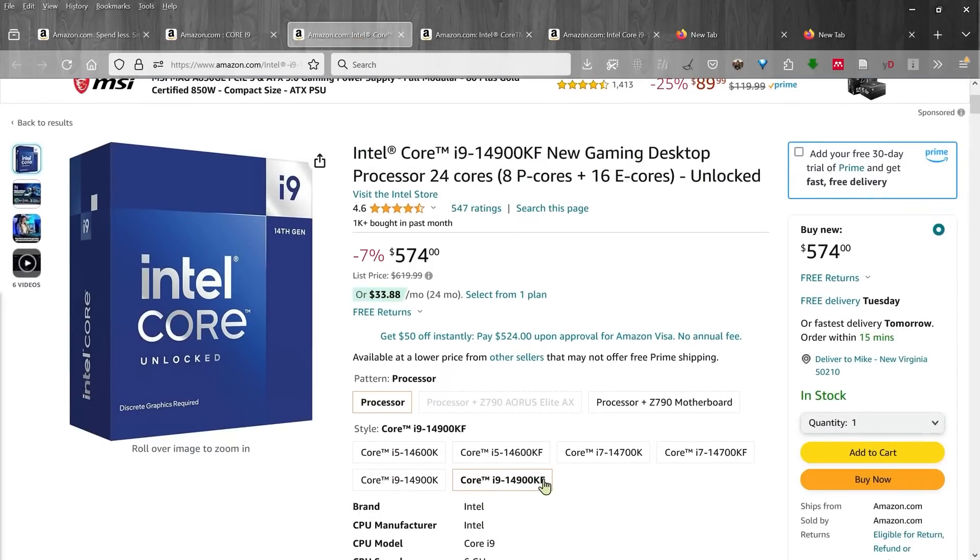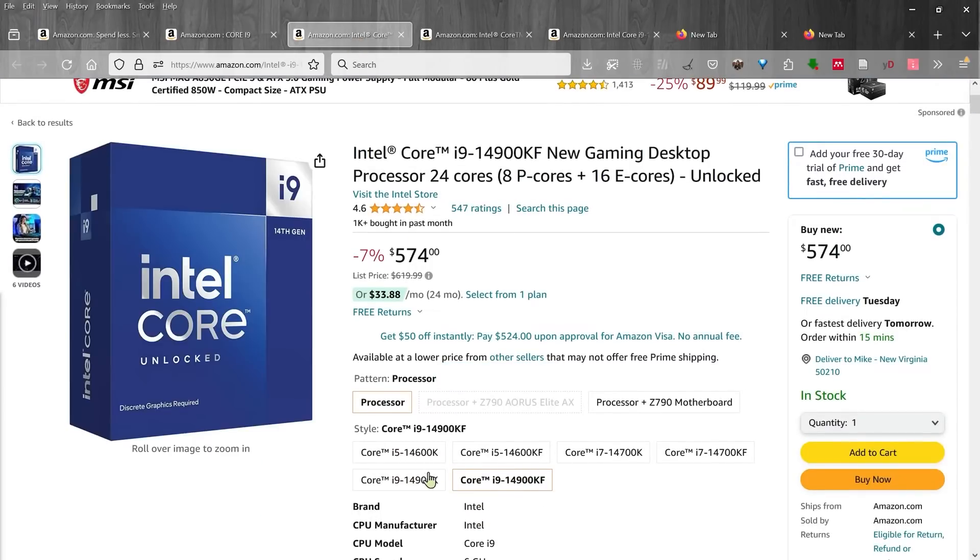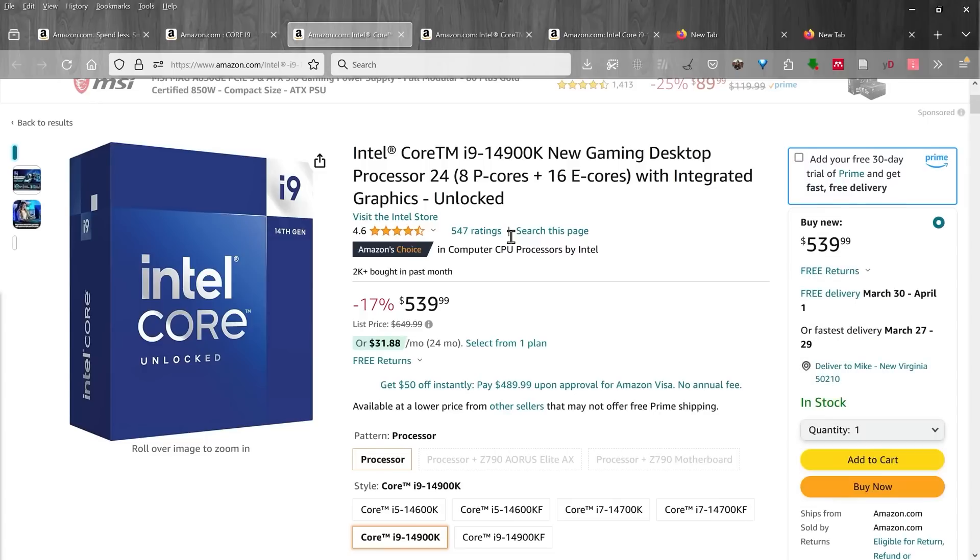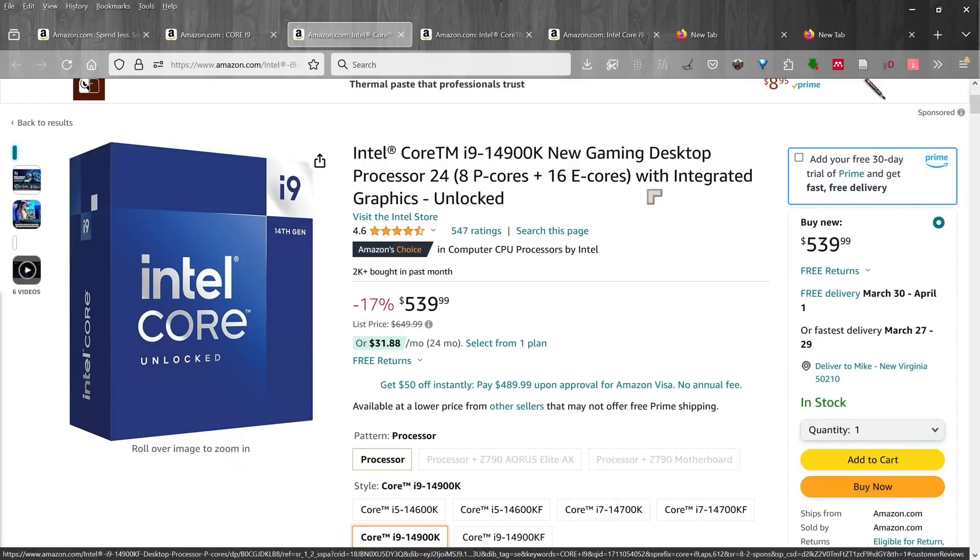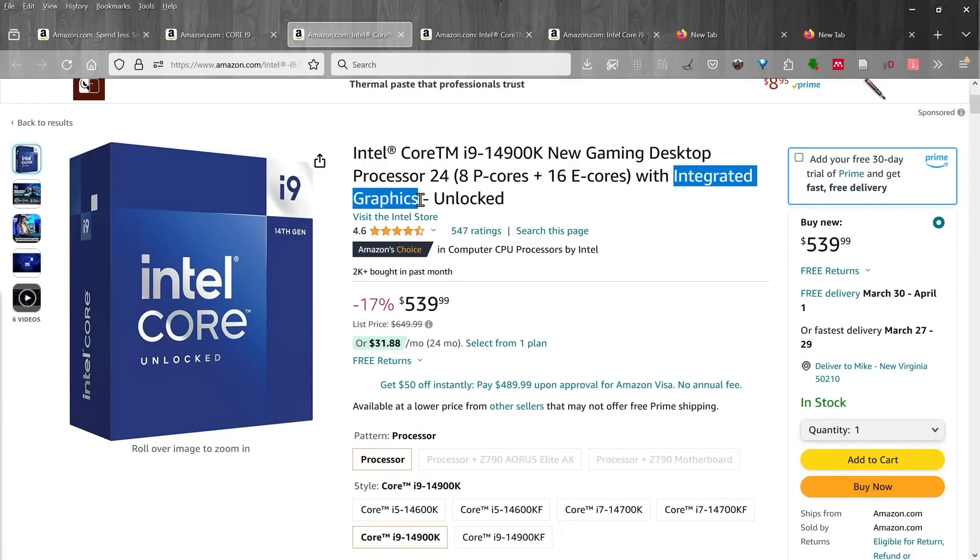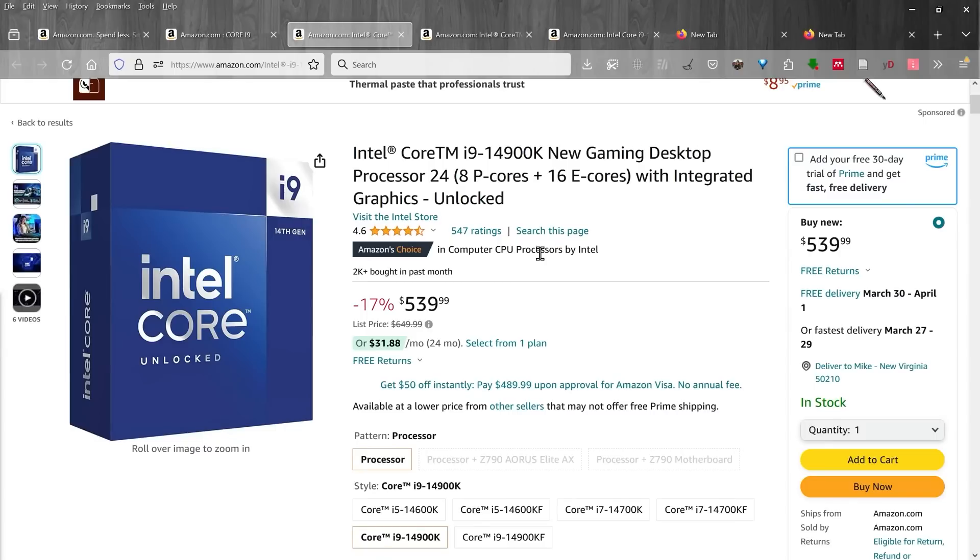There are two variants, one has KF, the other one is simply K. This one is $574, the K one, which I think is the one that comes with integrated graphics, this one is $540. 8 performance cores, 16 efficiency cores. This is the kind of setup we want to be able to run the kind of software we're looking at in Premiere Pro.